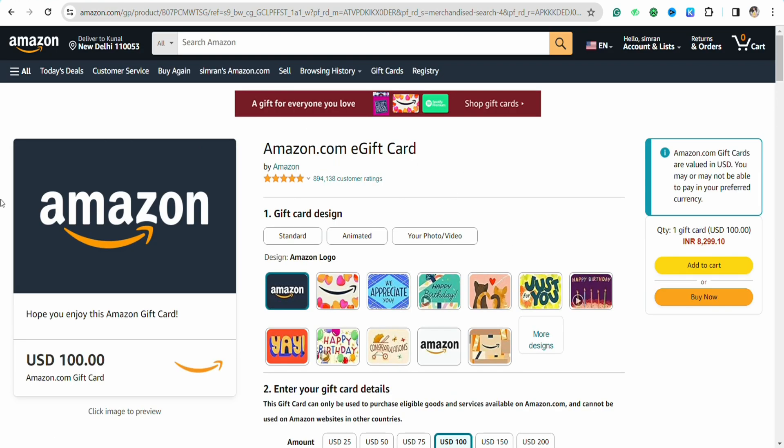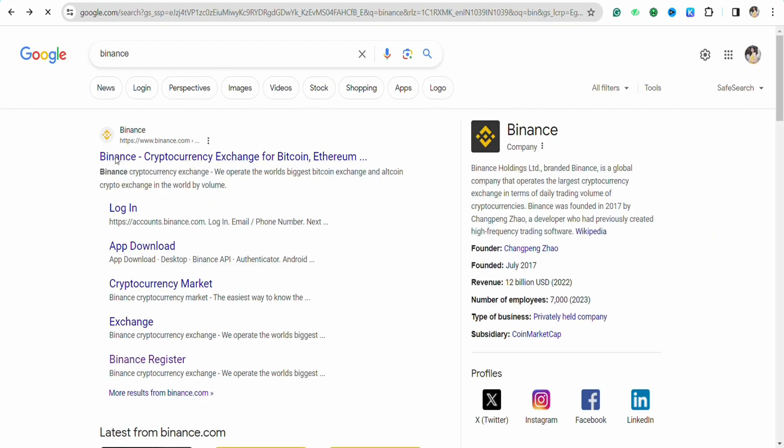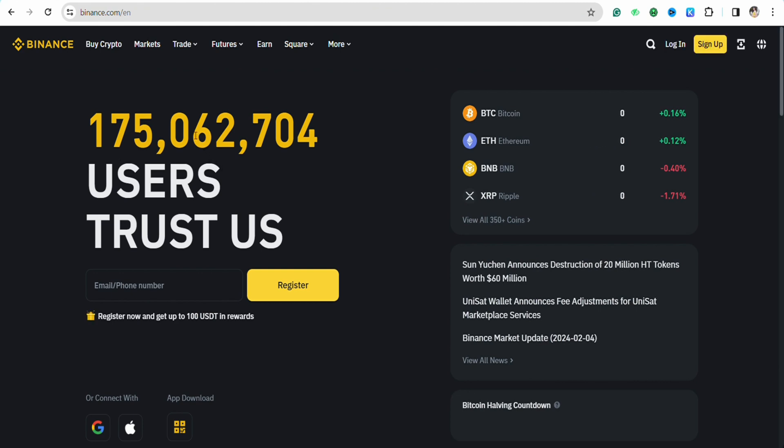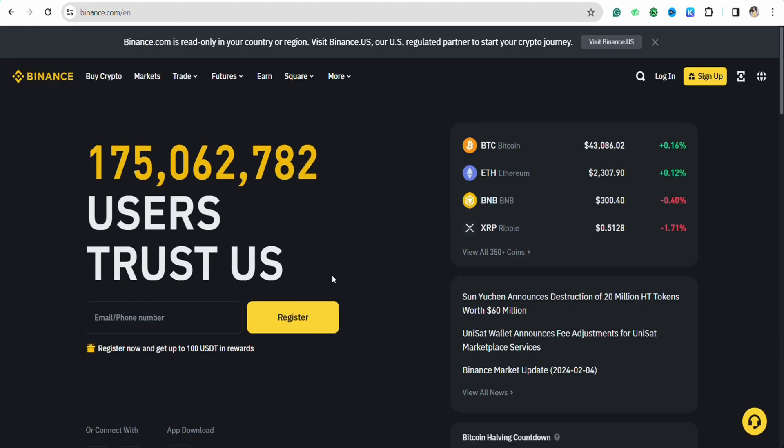Once your purchase is complete, since you have chosen the e-form of the card, Amazon will send you a code of the gift card that you have just bought. All you have to do is copy that particular code from your email address. Then come to the official website of Binance.